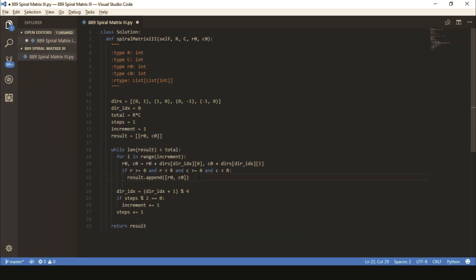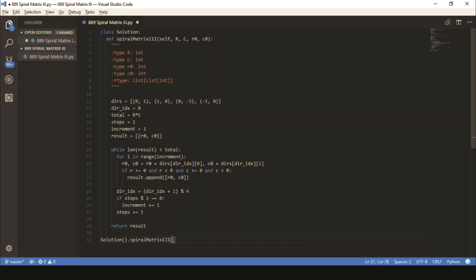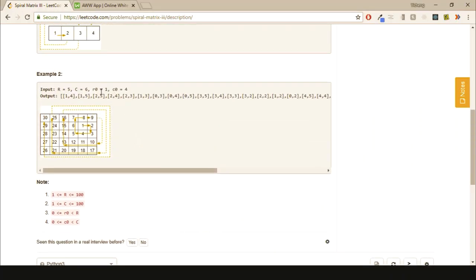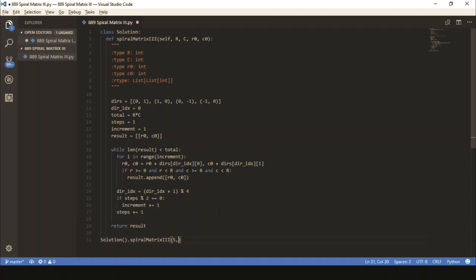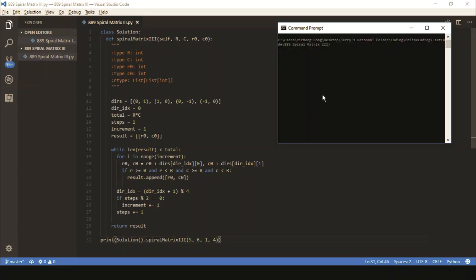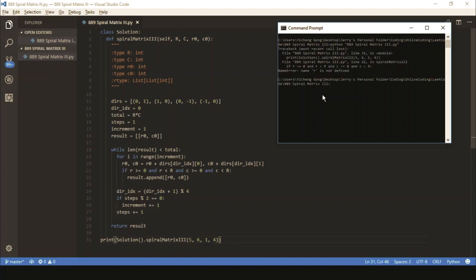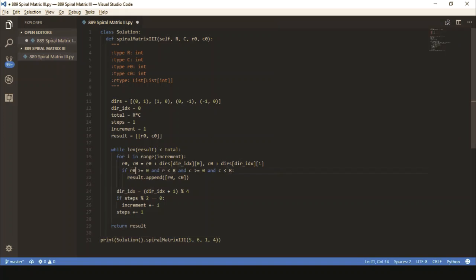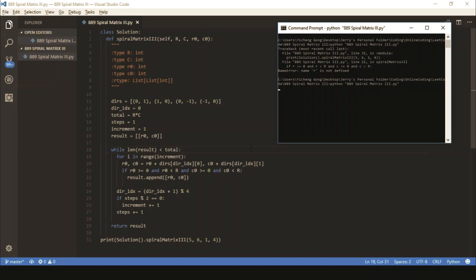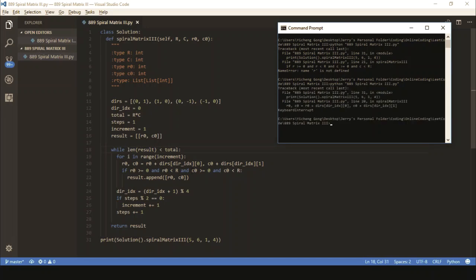Let's give it a quick double check. We can make a quick double check right here by making the class. I'm going to say solution spiral matrix, and I'm going to use the example they gave us from here: 5, 6, 1, 4. Then I'm going to print the result here. Oops, name R is not defined. Let's take a look at where that might be. We're infinitely looping somewhere. Let's take a look where that might be.